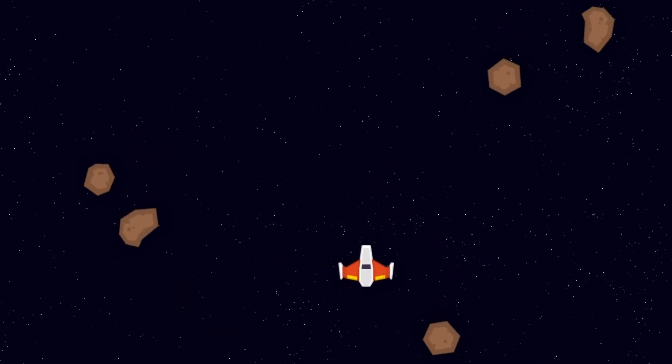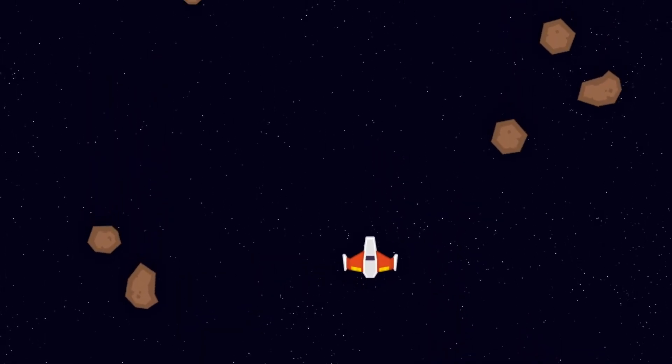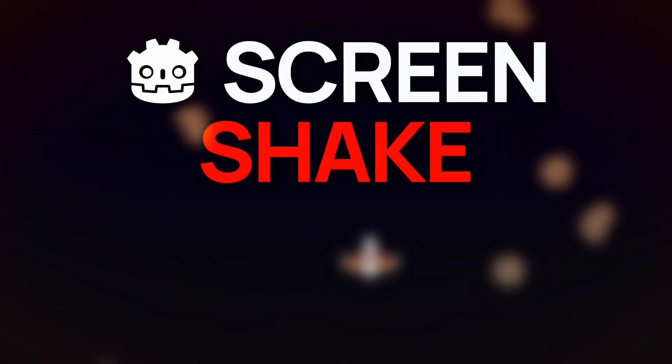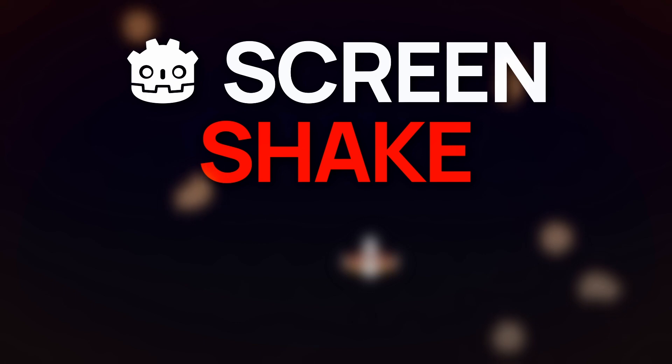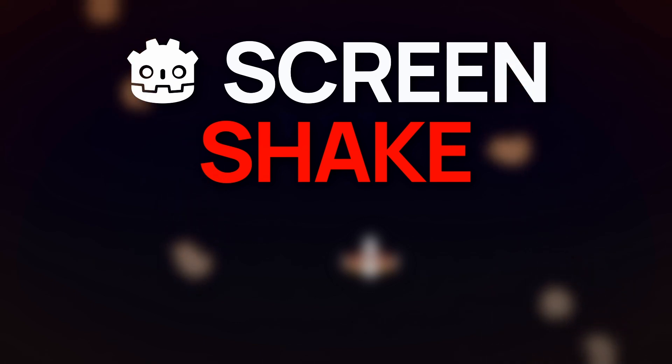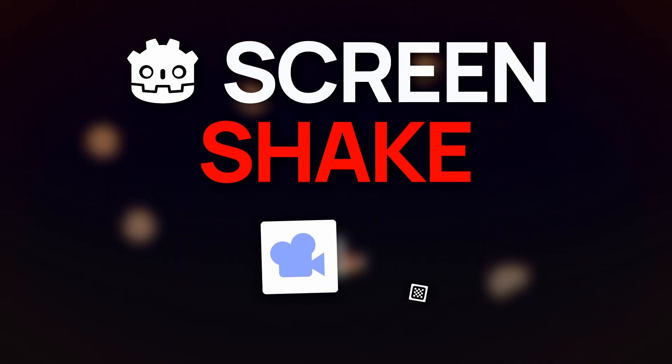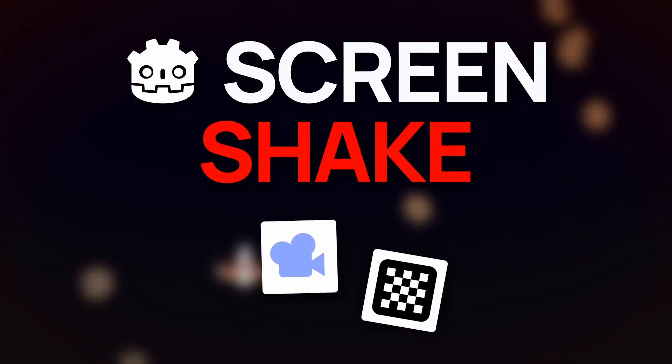So, here you go. You now know how to implement a simple 2D screen shake mechanic in Godot, using just a Camera2D node and some procedural noise generation.